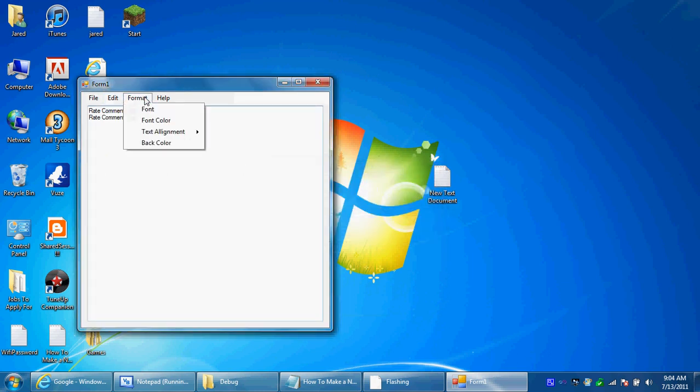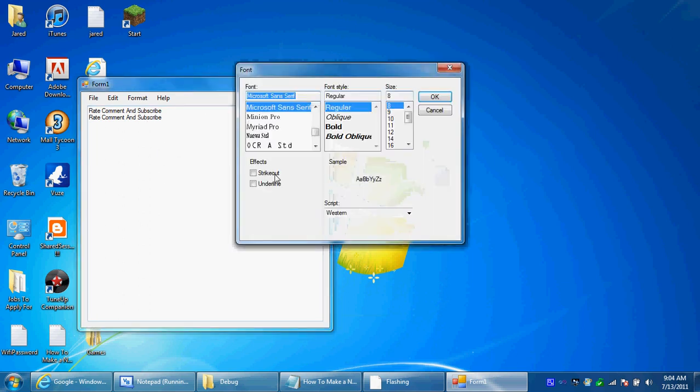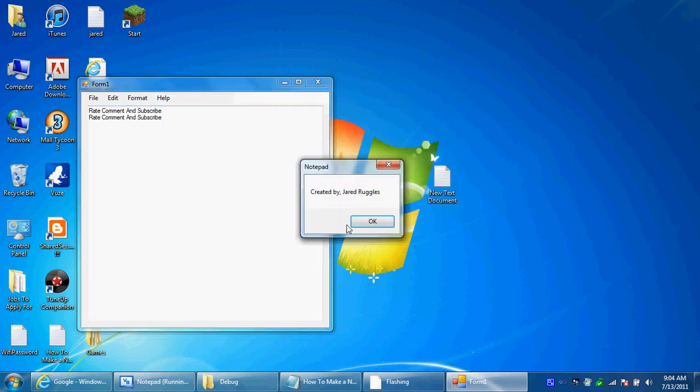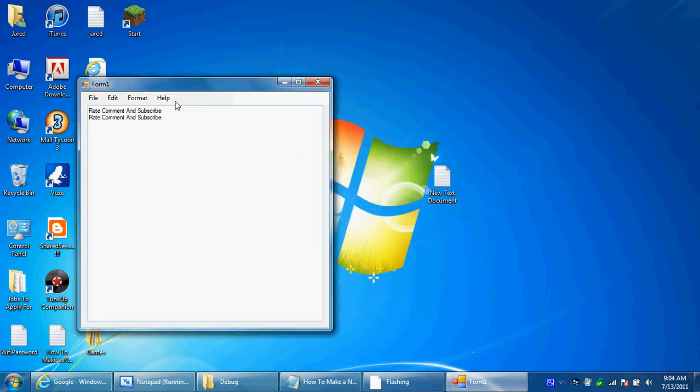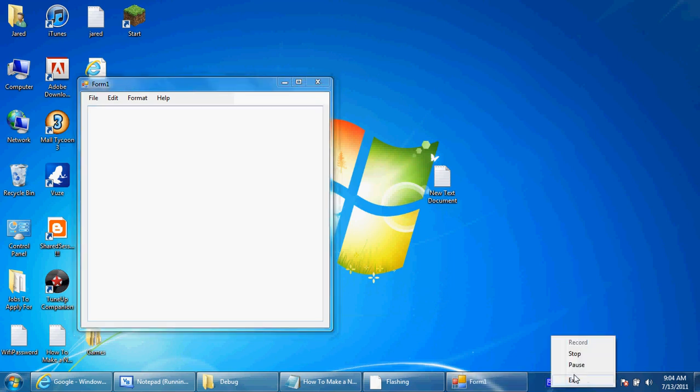And once it says font it will open a font dialogue, it takes a while. And it has fonts and size and whatnot. And in help, it says created by Giohi control. Thank you, thank you for watching. Rate, comment, and subscribe as I said. And thanks for watching and I'll see you next time.